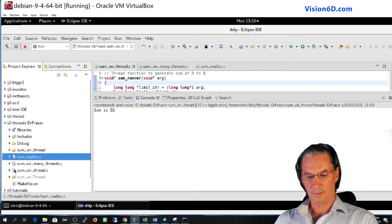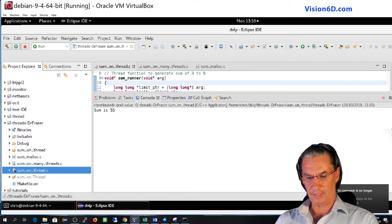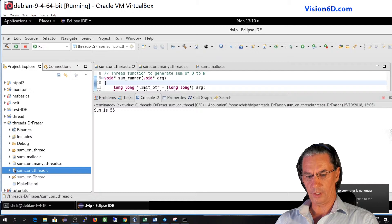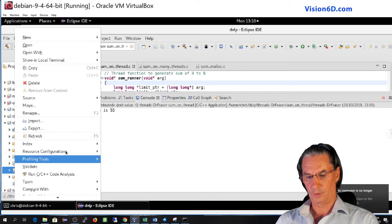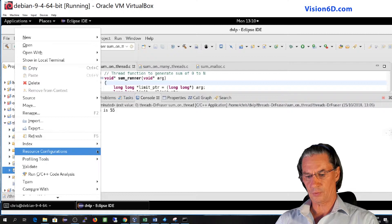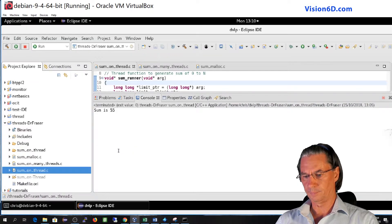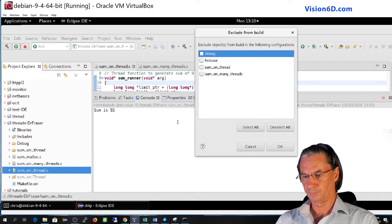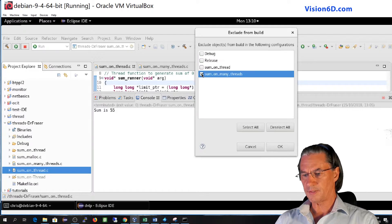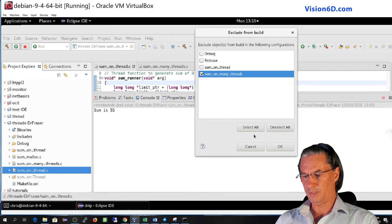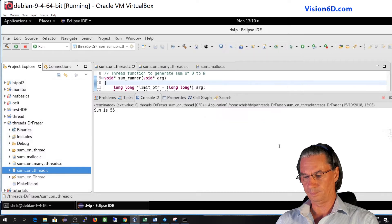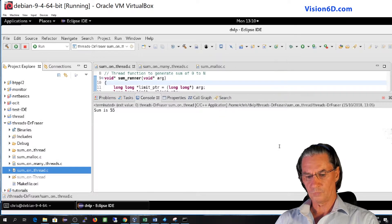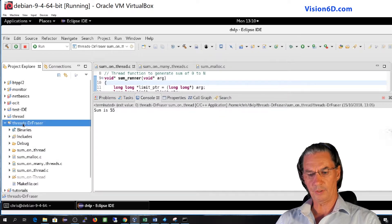And sum on many threads, we are also going to exclude it from that configuration. So resource configuration, exclude from build, sum on many threads. And we say okay. So till that point we are good.